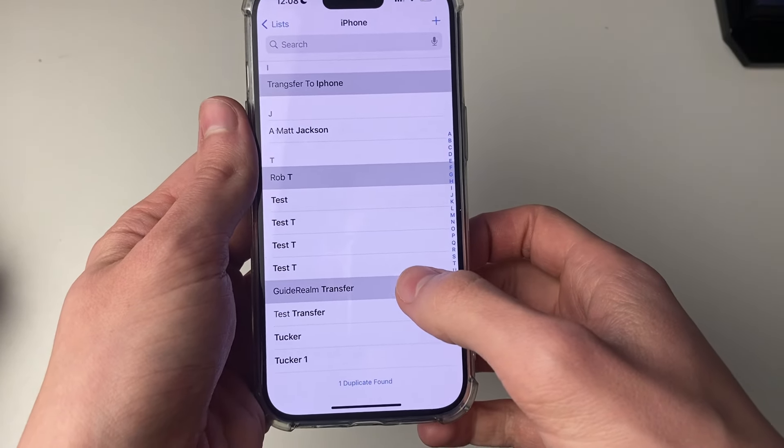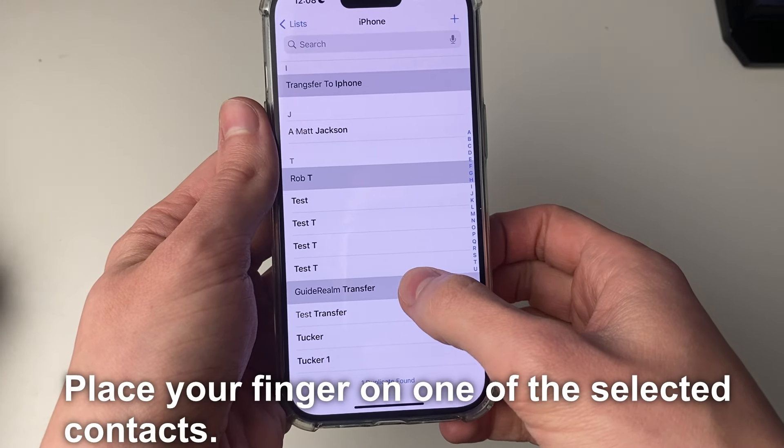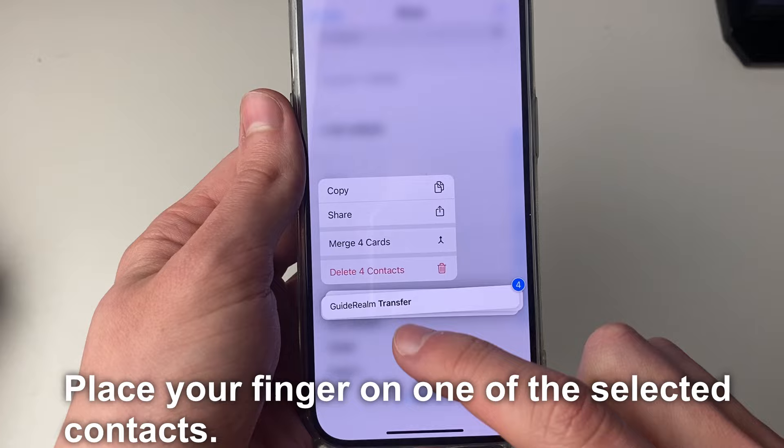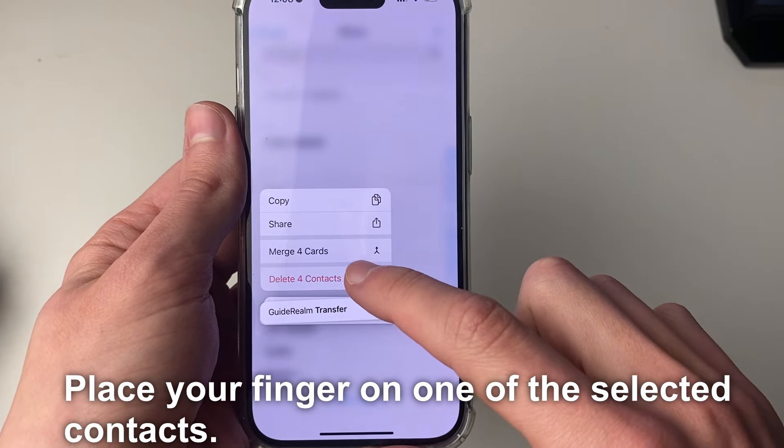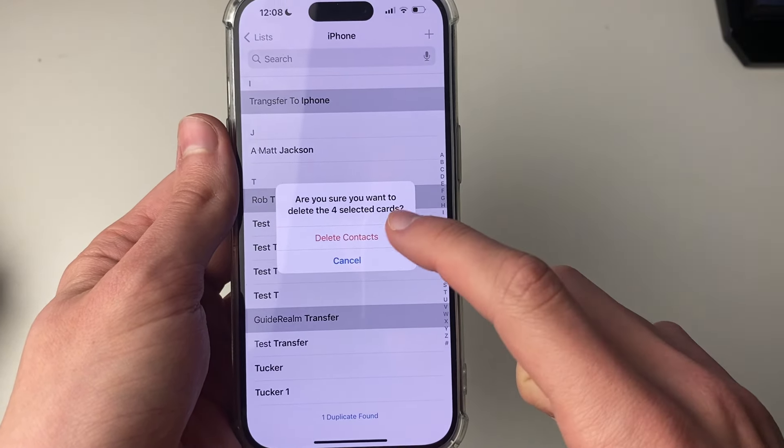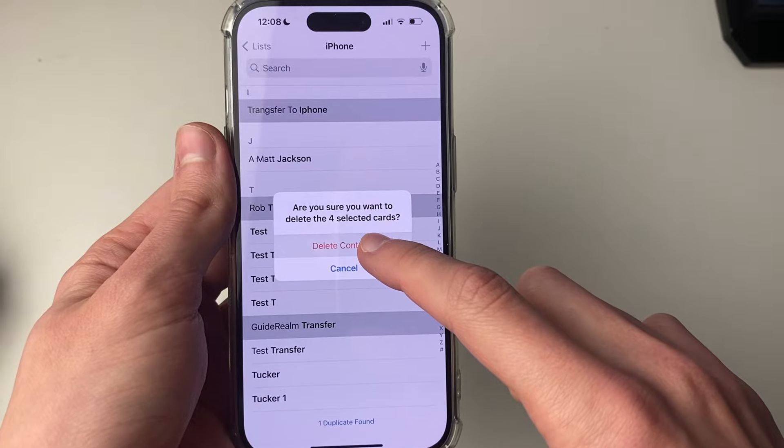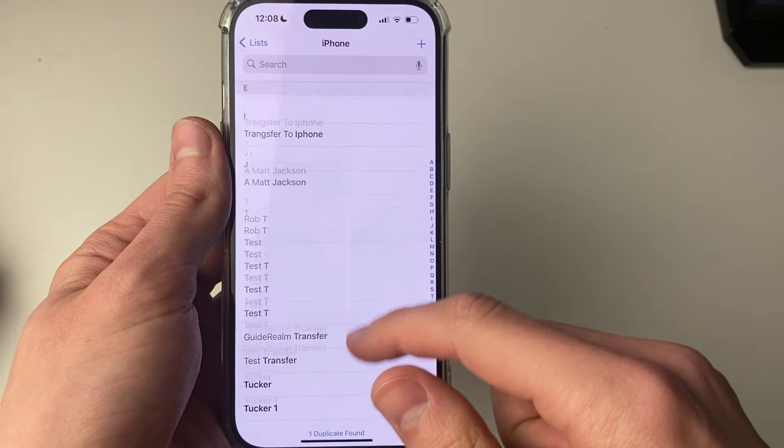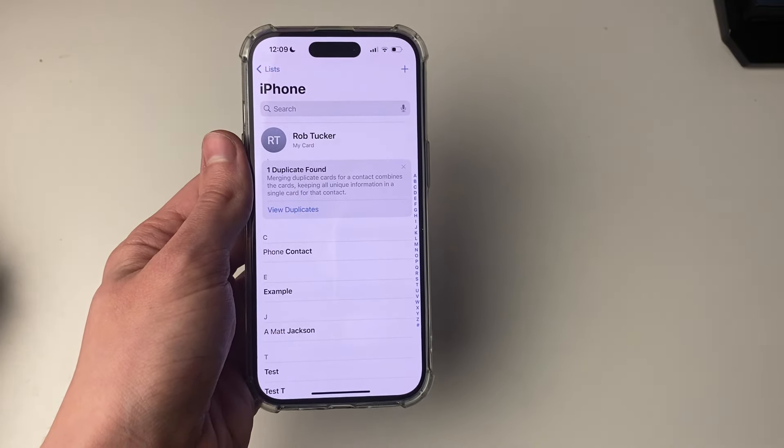After you've got them selected, all you need to do is hold your finger on the screen and you'll see the option 'delete four contacts.' Click on it and confirm your decision to delete the four selected contacts. That's it, you've now deleted them.